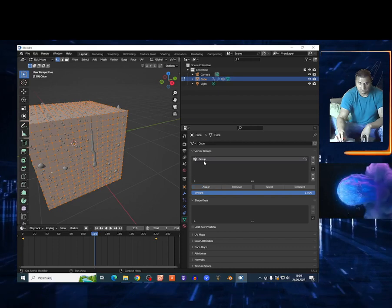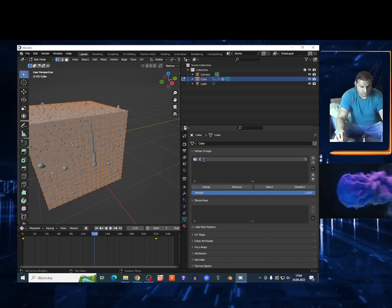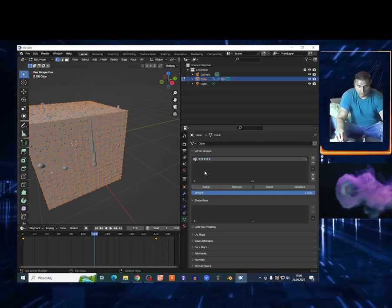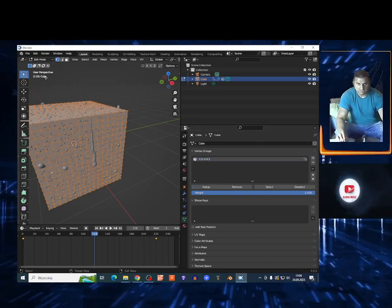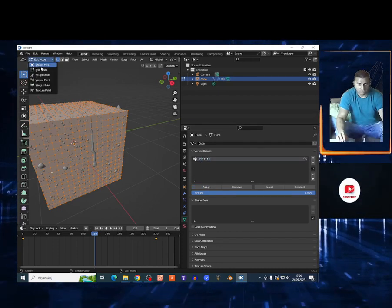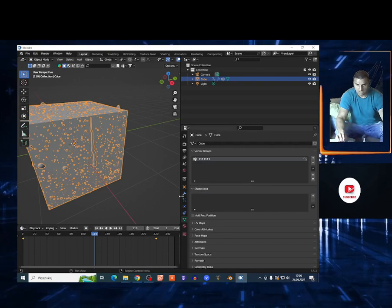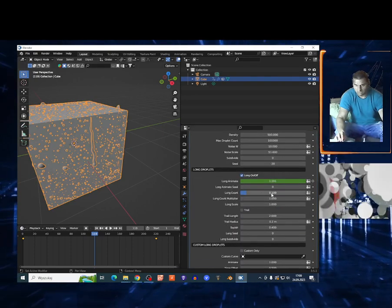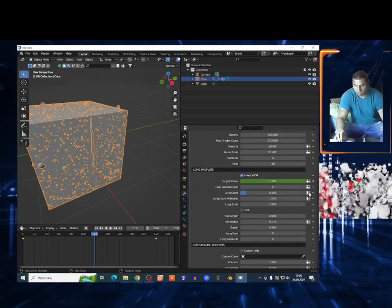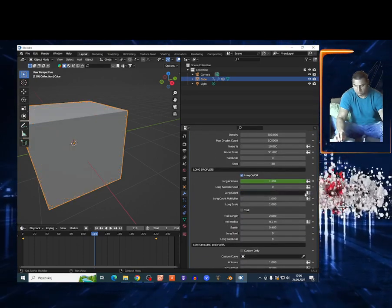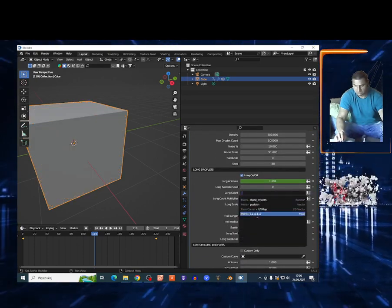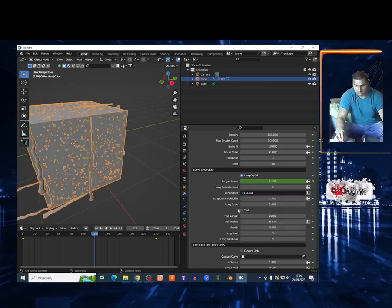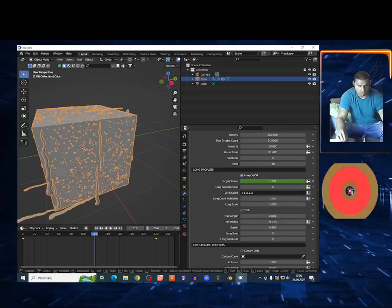I can just go on the edit mode, choose assign. I can just name this one assign, and go on the object. Select the cube, go right here, and on the long count I'm just gonna click on this icon and select my one. Okay, and I got bunch of stupid water on my cube.